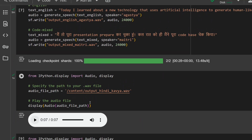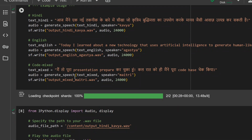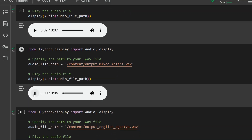Now we'll jump to the mixed one, spoken by Matri. Here you can see there are English and Hindi words mixed together — let's test this one also. It's quite good; I think both languages are mixing quite well.